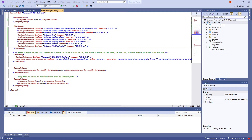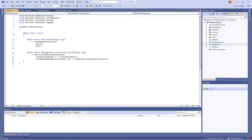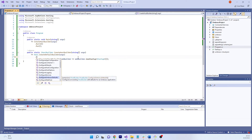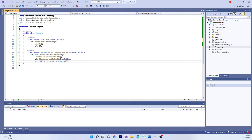Once the package versions are upgraded, we'll move on to the Program.cs file. We'll update this file with ConfigureUmbracoDefaults and WebBuilder.UseStaticWebAssets — both of these calls are new. You can find the code snippets in our documentation.